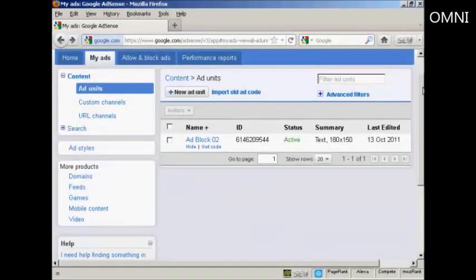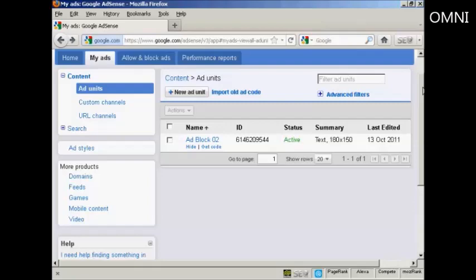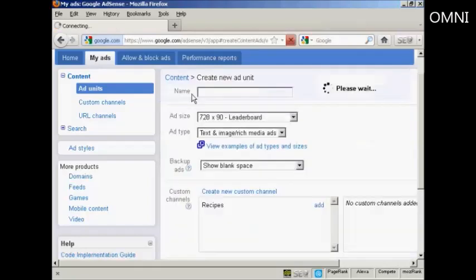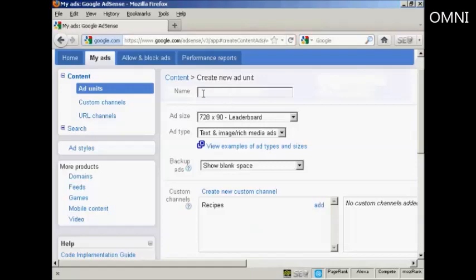Once your AdSense account has been approved you'll be able to log in to the main AdSense website. Then you can start setting up some ads. What you'll do is click on the tab here that says My Ads, and then click here where it says New Ad Unit. You need to give your new ad unit a name. I'm going to call this one AdBlock03.